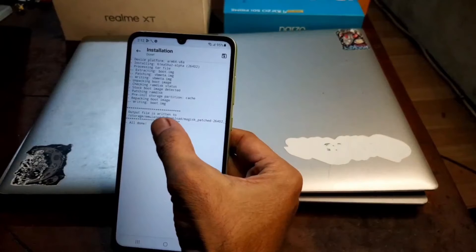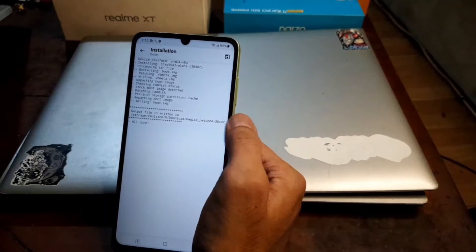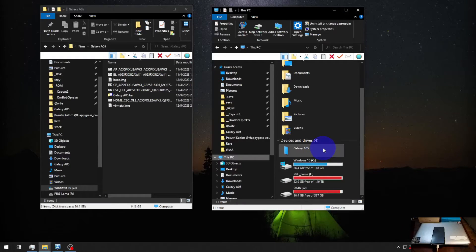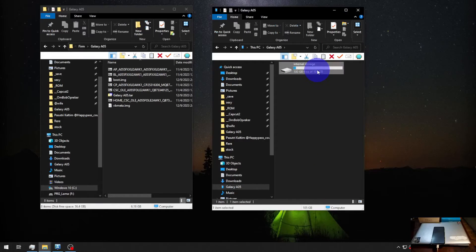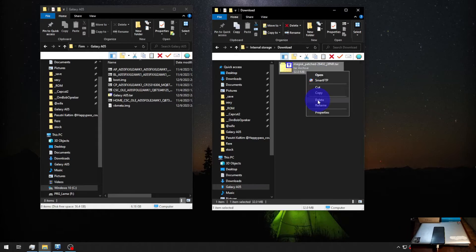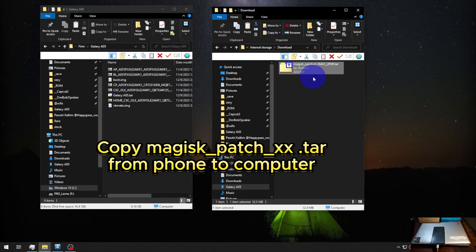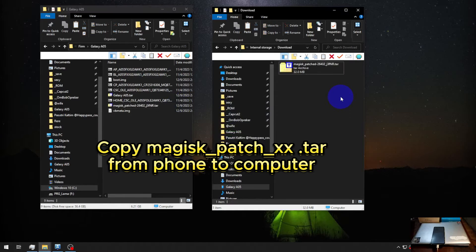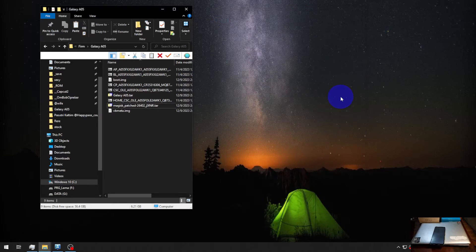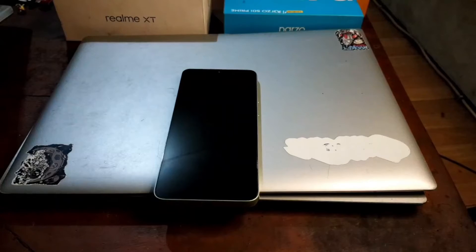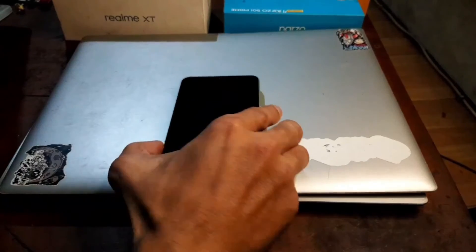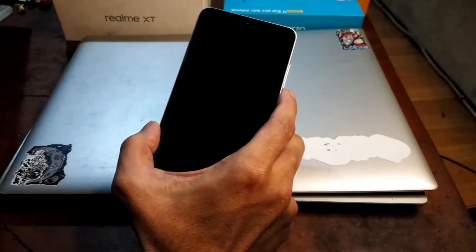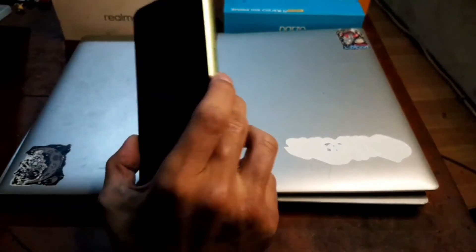When it finishes it will put the patched file into the download folder. Navigate to internal storage, Download folder, and you'll see the file named 'magisk_patched-[something].tar'. Copy this file to your computer. Now we can turn off the phone because we want to unlock the bootloader. Make sure you already enabled OEM Unlock — this is important, don't forget.